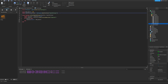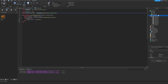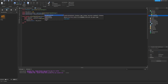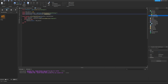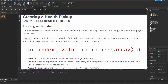Next, declare `local healthPickups = healthPickupsFolder:GetChildren()`. This goes inside the Health Pickups folder and returns an array of every child — all the individual health pickup unions placed in the map. We can see all those children listed in the folder. Now `healthPickups` holds that array, which we'll use to connect scripts to each pickup automatically.